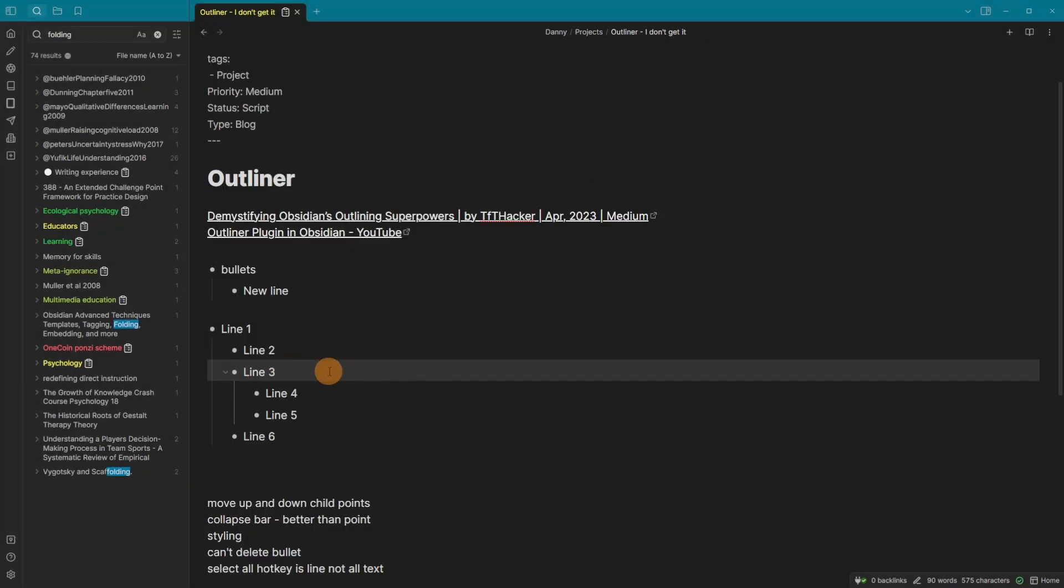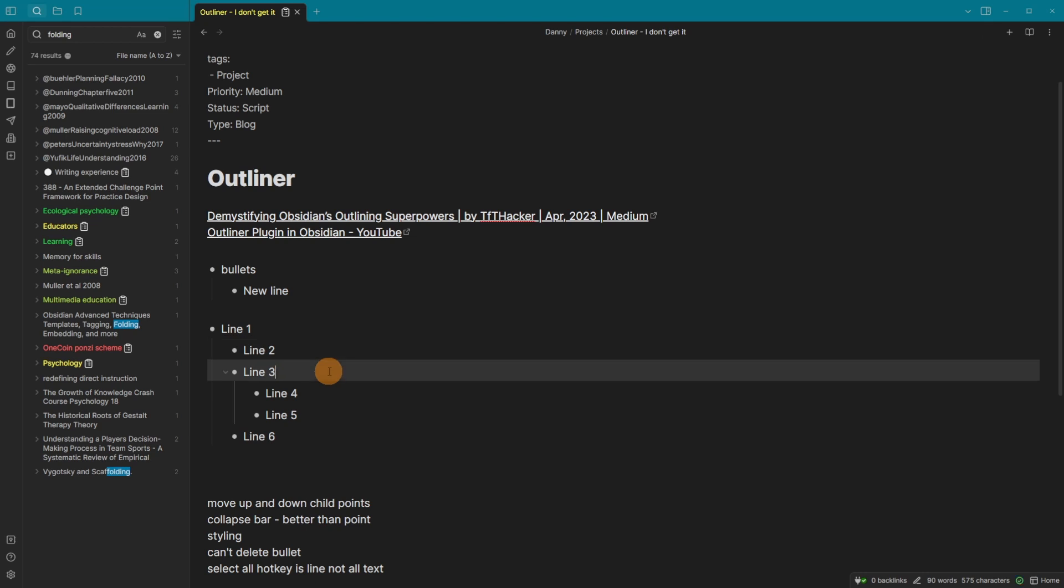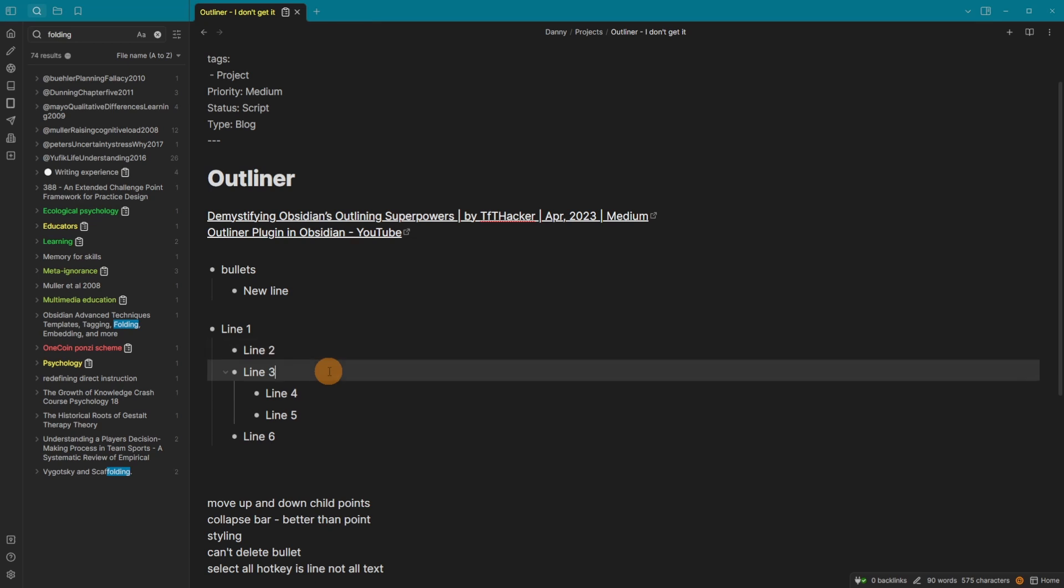So you can see I'm on line three. If I use the core hotkey control up, it just moves the line three up and then line three down. If I use the outliner control shift up, it moves everything and the sublist. So four and five going up and down as well.